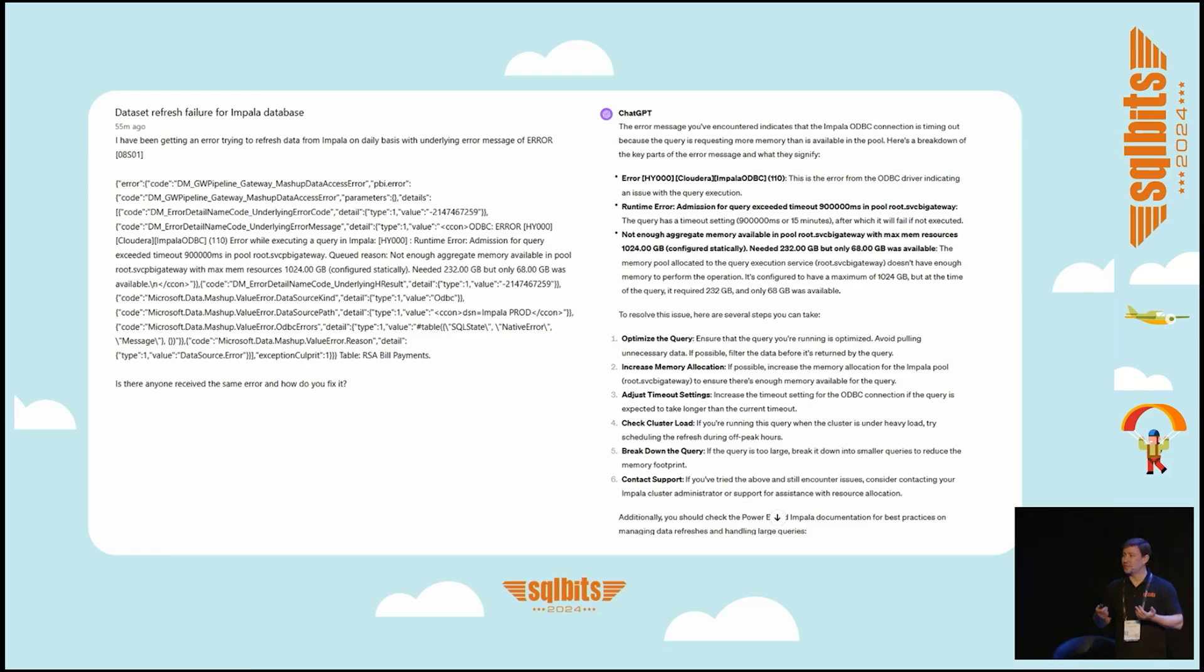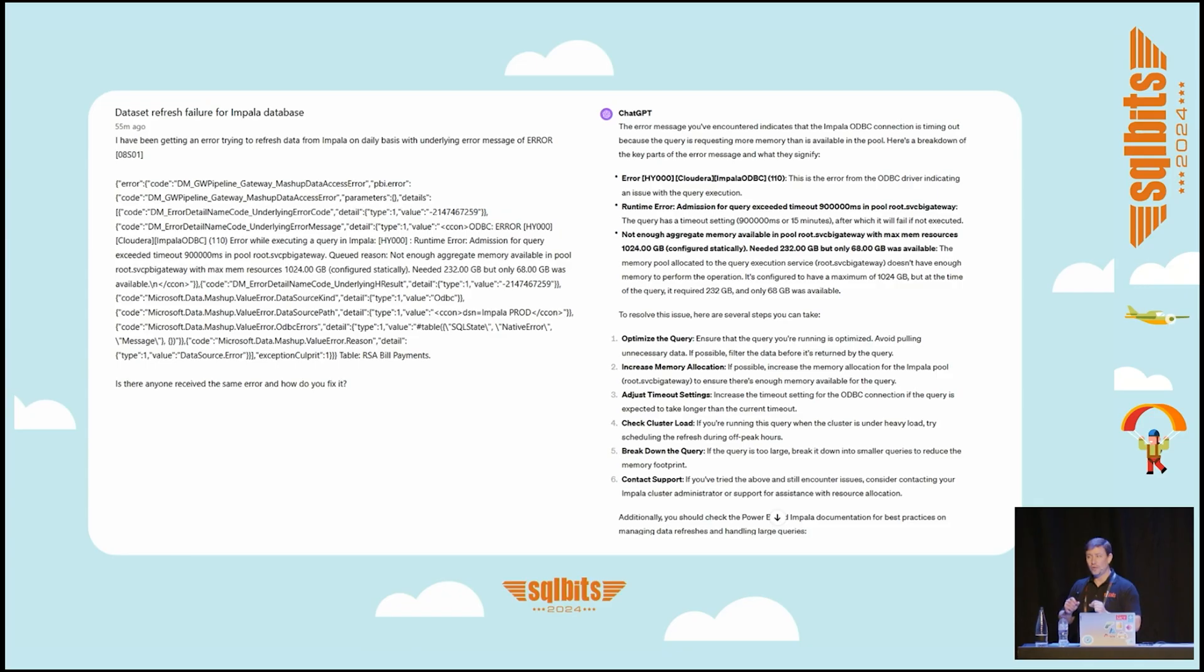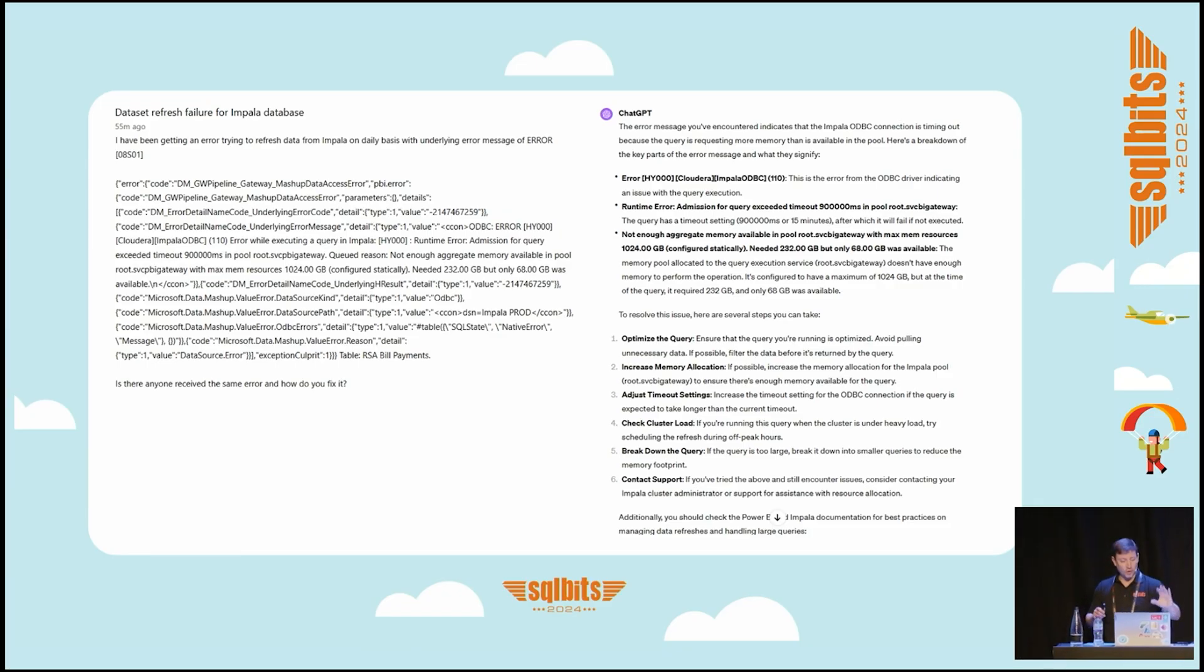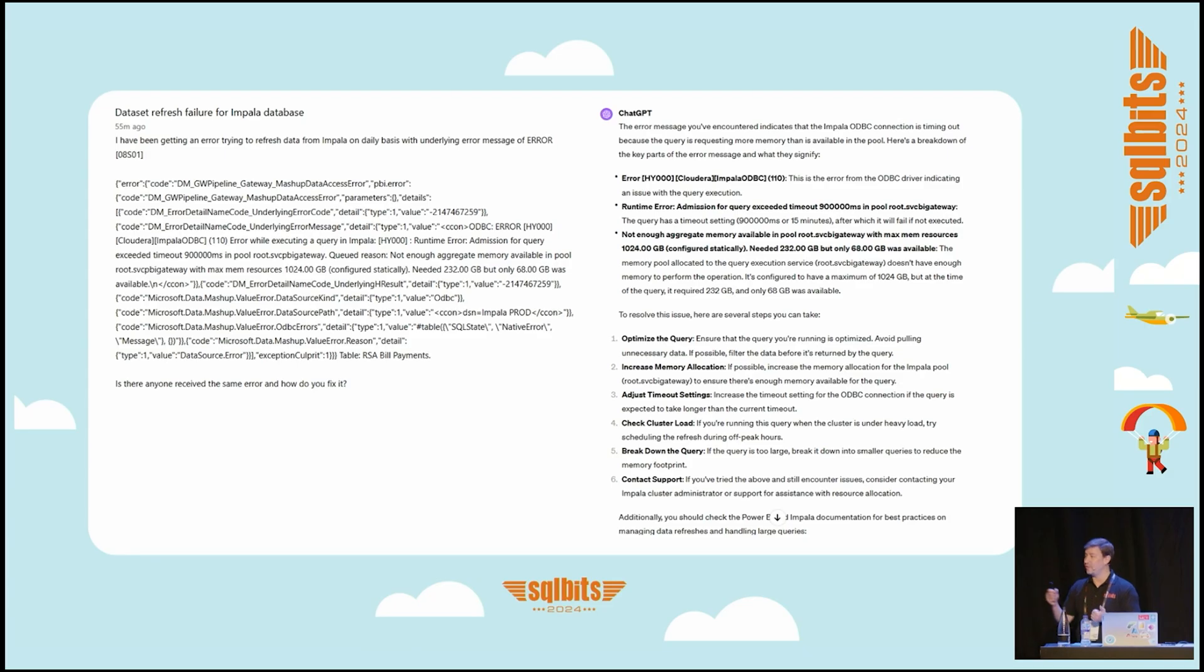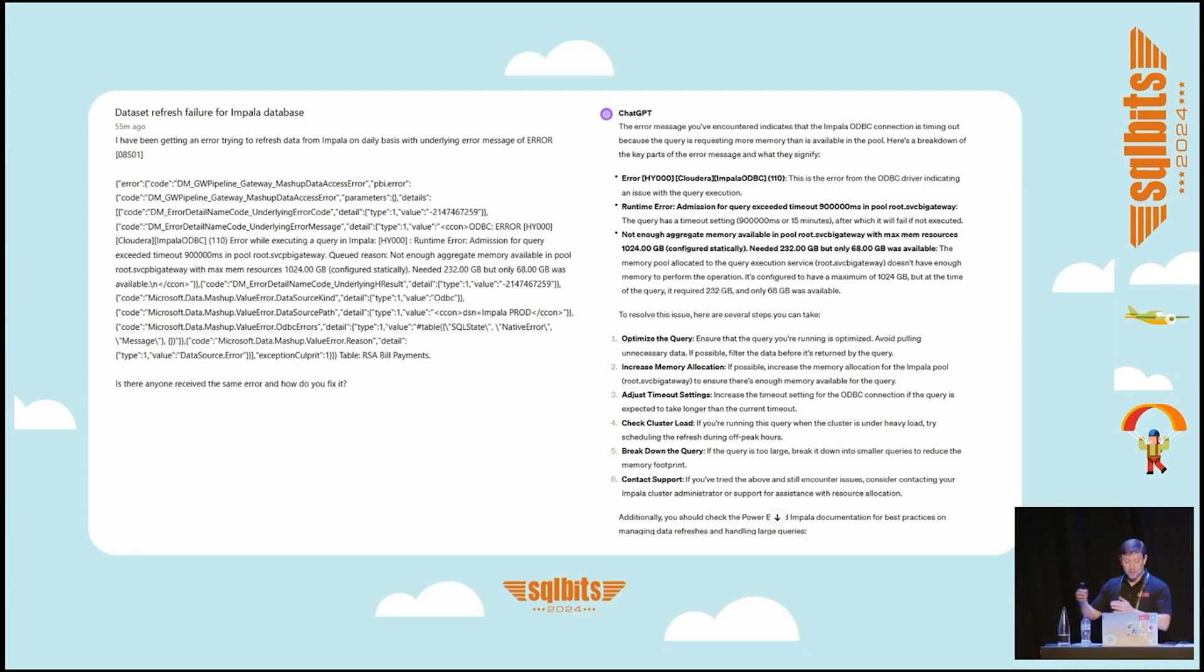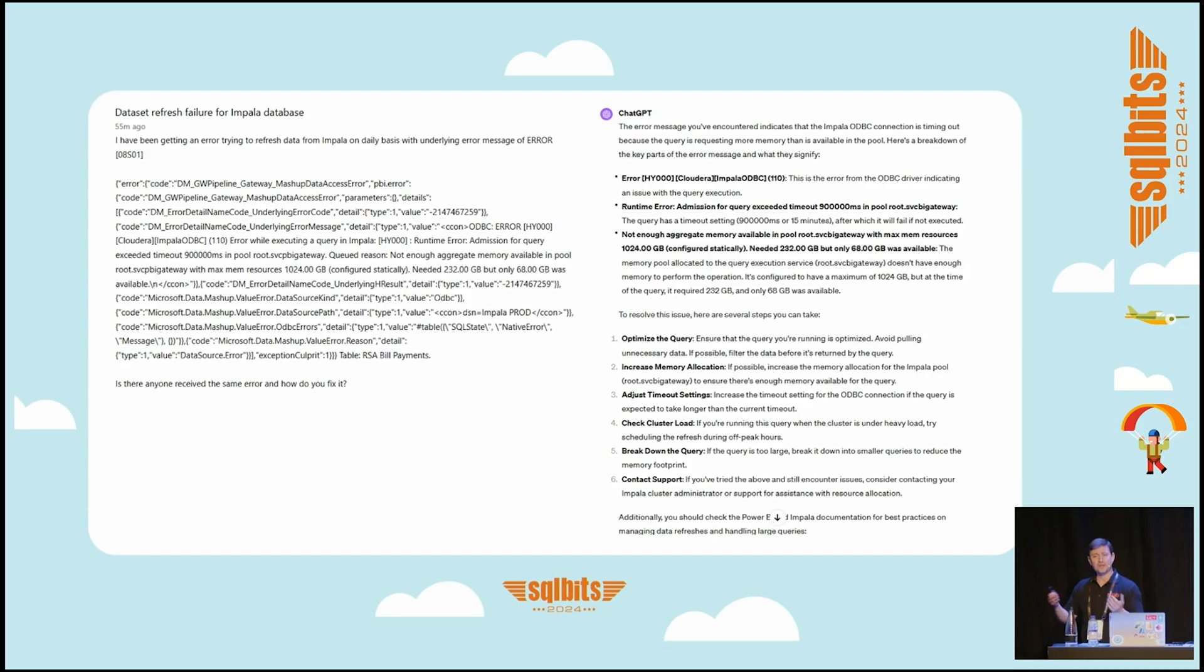You can post and ask for suggestions on it. Usually it will not pinpoint your error, but it will give you a thought process that you can follow. For instance, you have an error on the Impala database. You can first optimize the query, ensure it's optimized and avoid pulling unnecessary data—seems like a good suggestion. Increase the memory allocation if needed, adjust the timeout settings, break down the query. Suggestions like this—it's not perfect, maybe it won't give you the answer, but it will point you to an organized thought process for this.